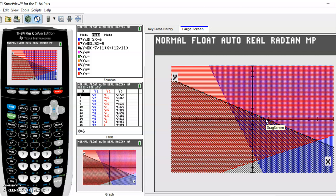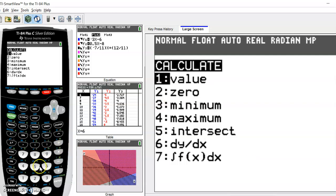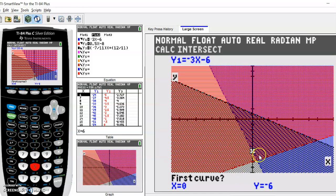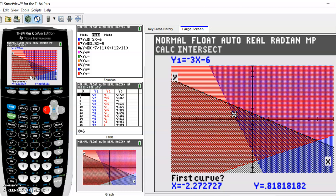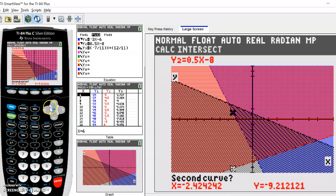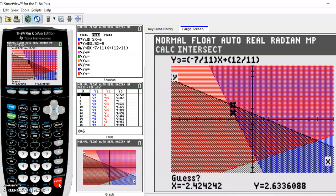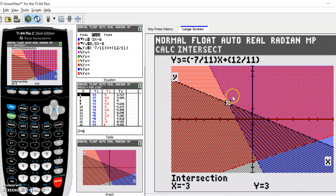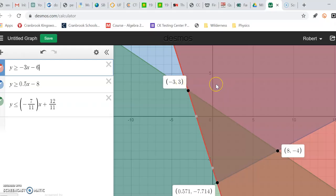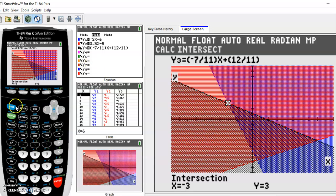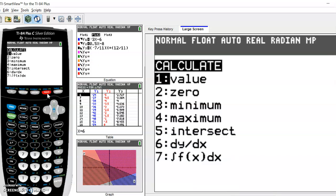Now we want to figure out how we calculate the vertices. To do that on the calculator, you hit second and then trace — so we're going to the function called calc, which is the second function. Then we're going to calculate the intersection, which is option number five. We get the cursor on our graph and scroll around until it is near the intersection. First curve — click. Second curve — we go near there. Then for the guess, we try to get at least reasonably over top of the intersection. It tells us that our intersection is at negative three, three, which if we flip back to Desmos is indeed where the intersection is.